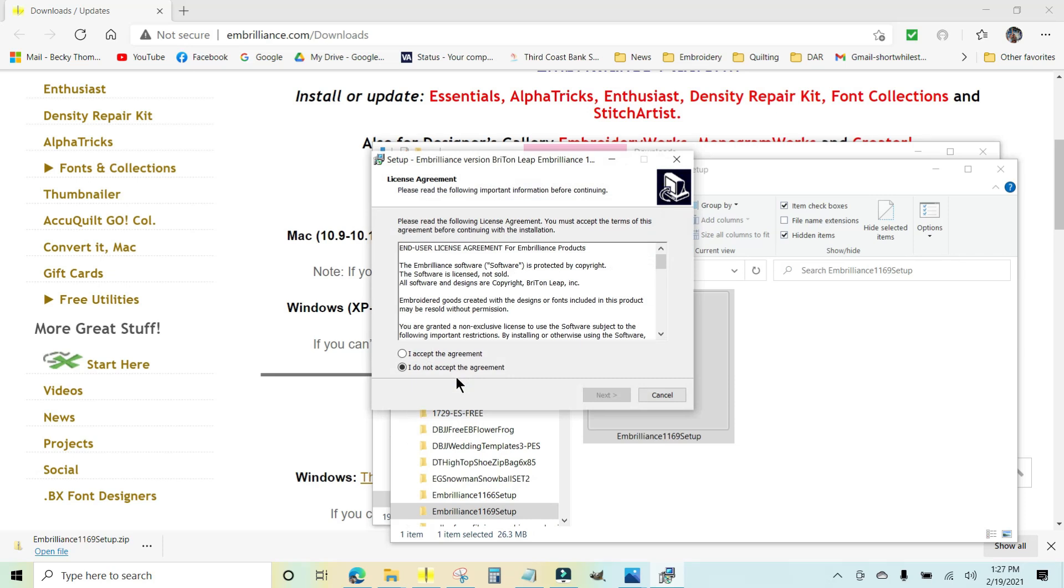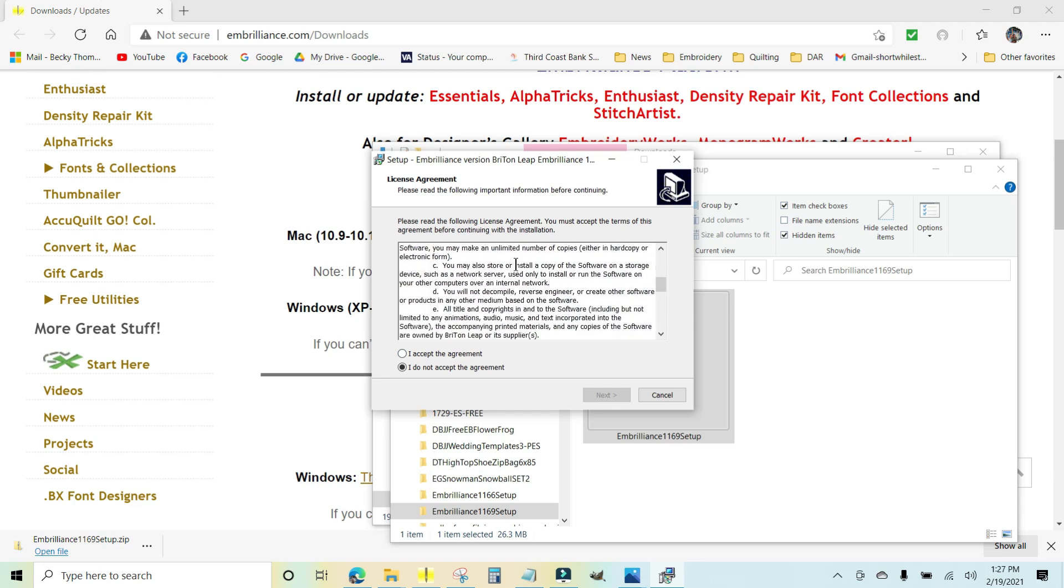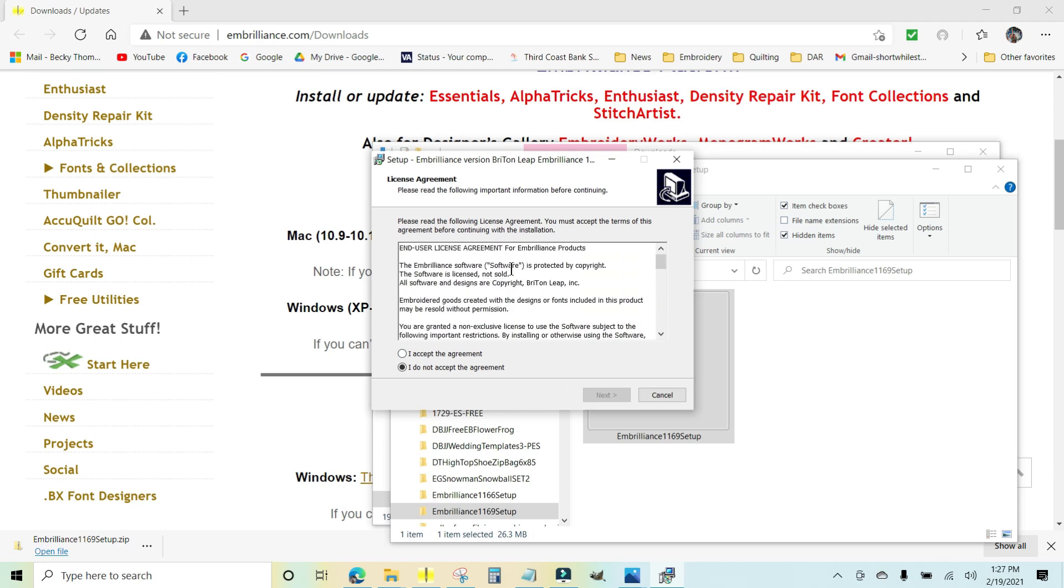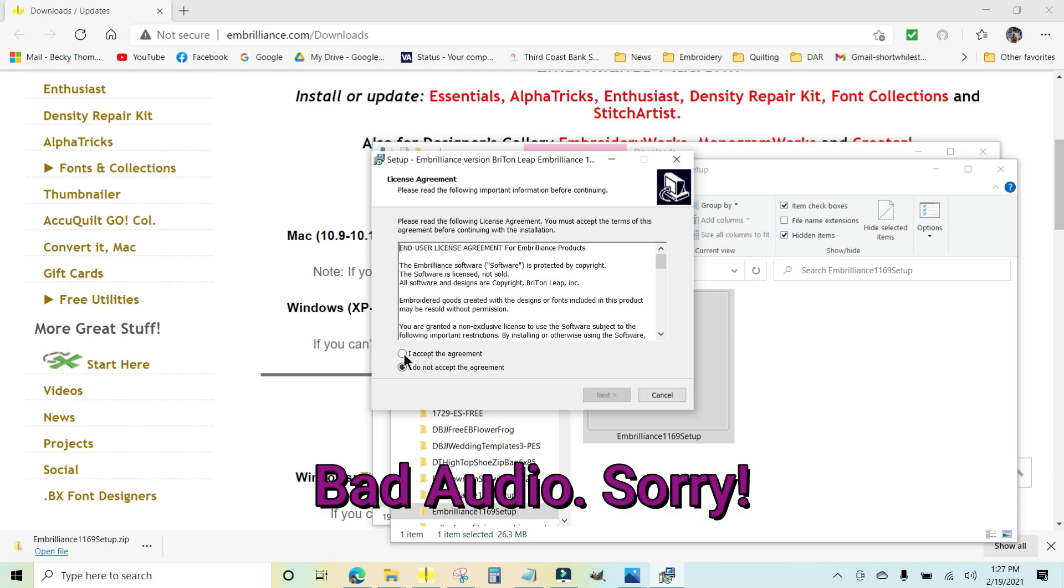Now you can see my screen again. You have to accept the end user license agreement. You can read it if you want. It has all kinds of rules and whatnot. If you do not accept it, it will not install, so you need to click I accept the agreement and click next.